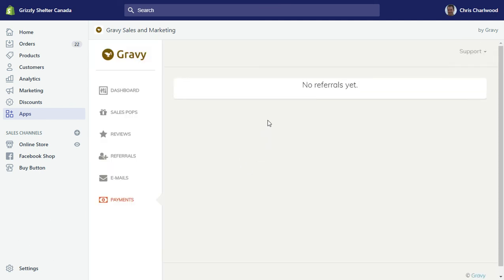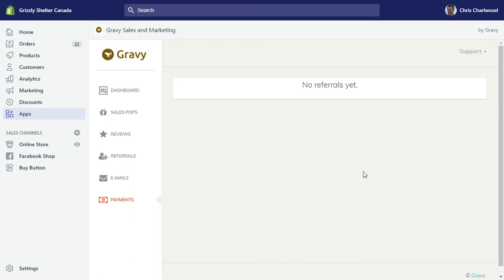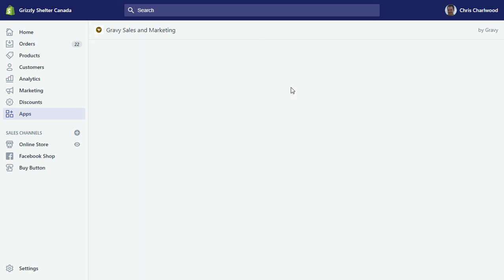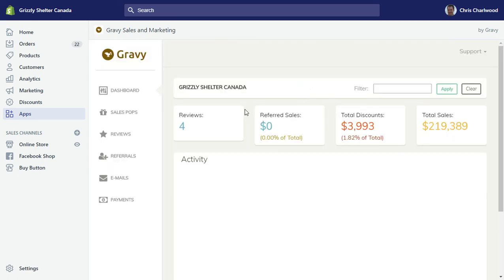Currently in this store there are no current referrals, but this is where you'd have a list of people that you owe money to for referrals. You could actually just hit pay and they would be paid by PayPal. It's all integrated with the PayPal API.